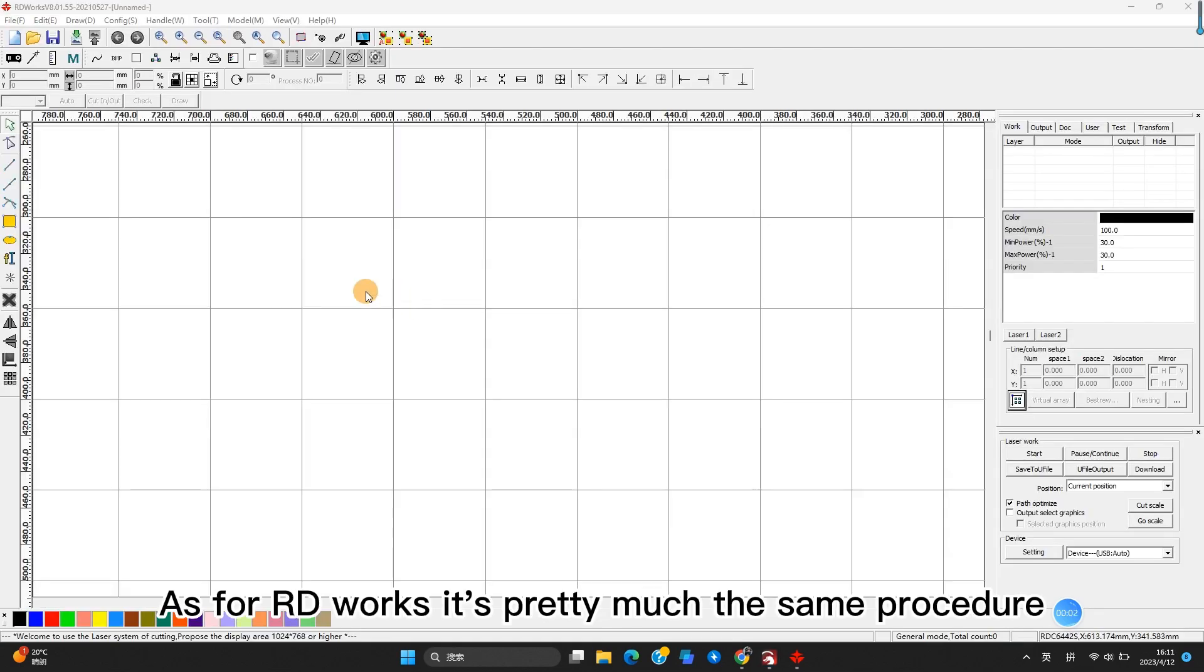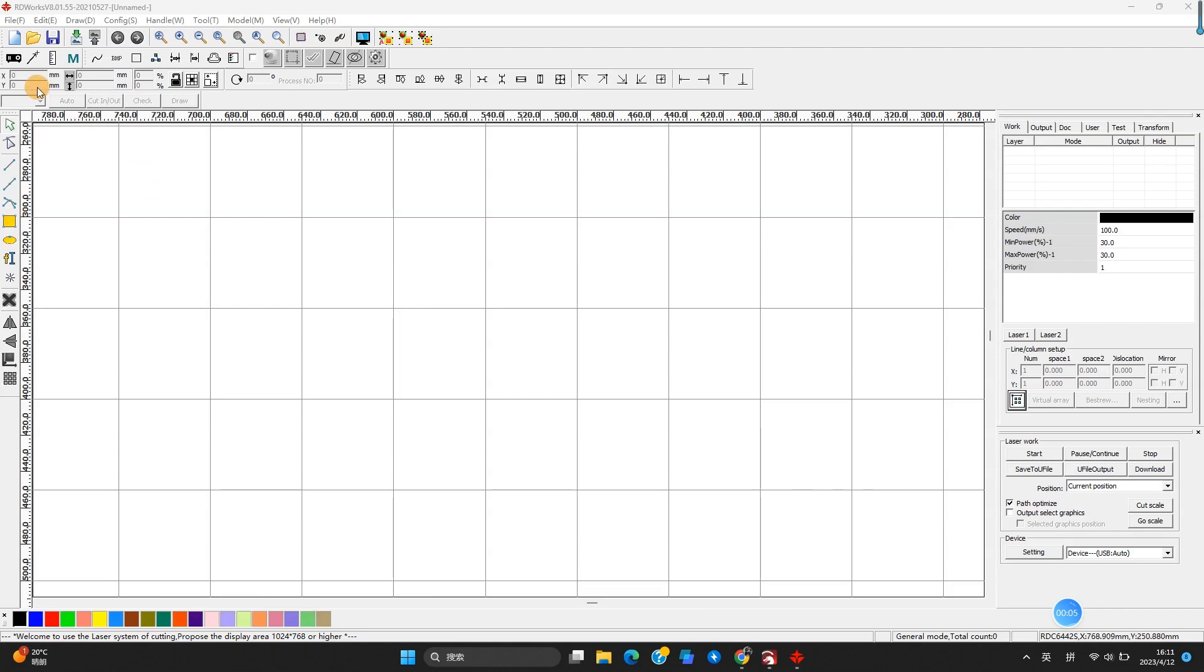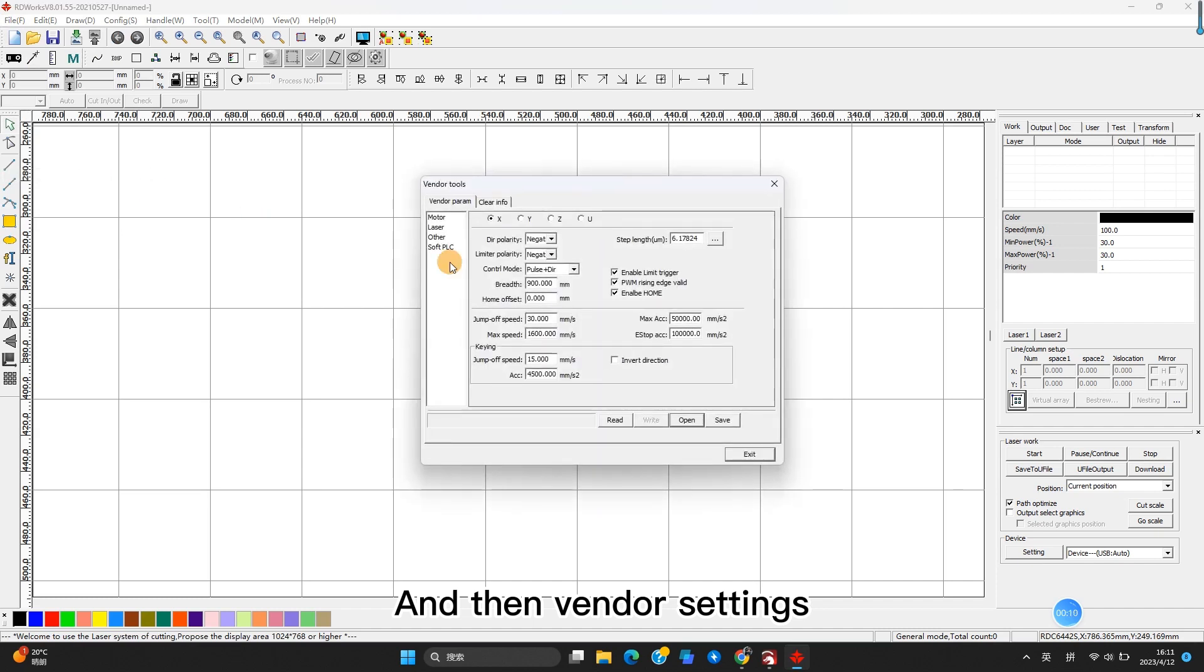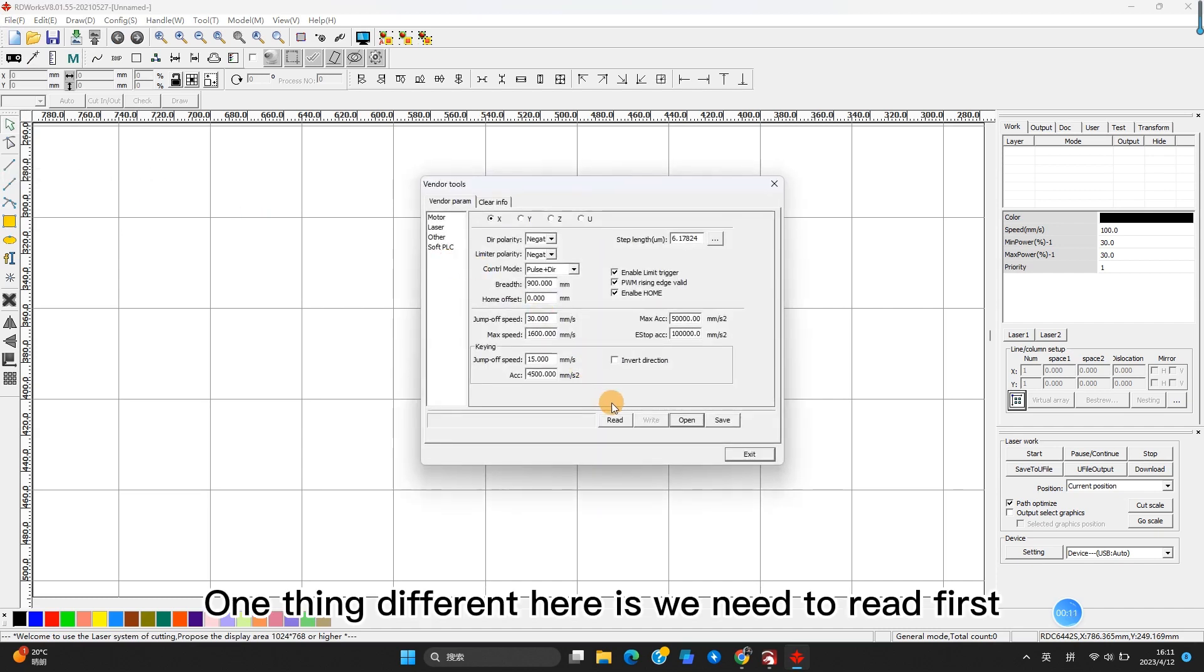Alright, as for RDWorks, it's pretty much the same procedure. We will go to File and then Vendor Settings. One thing different here is we need to Read first.